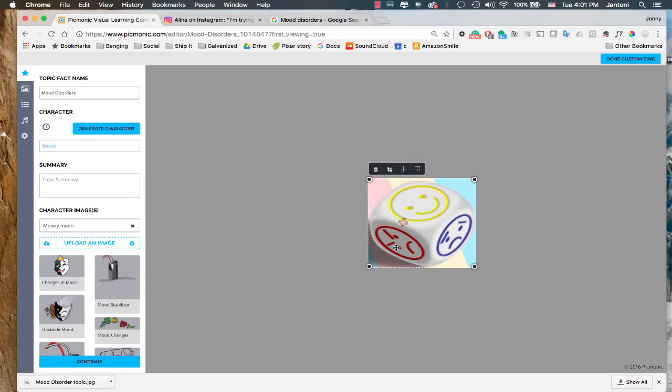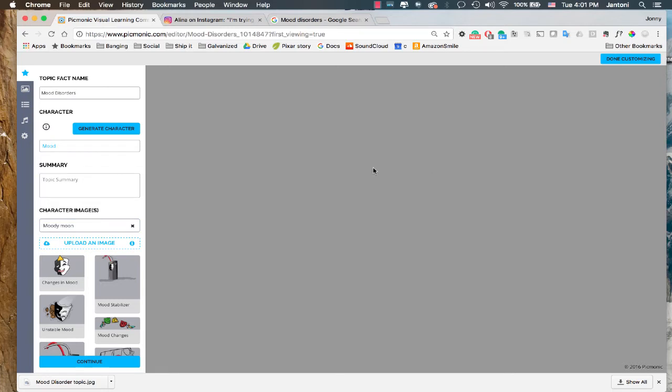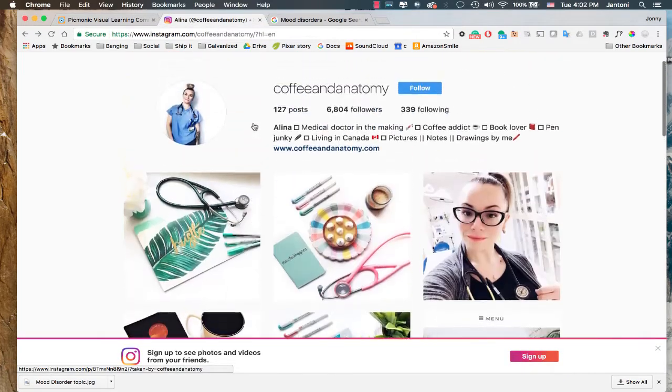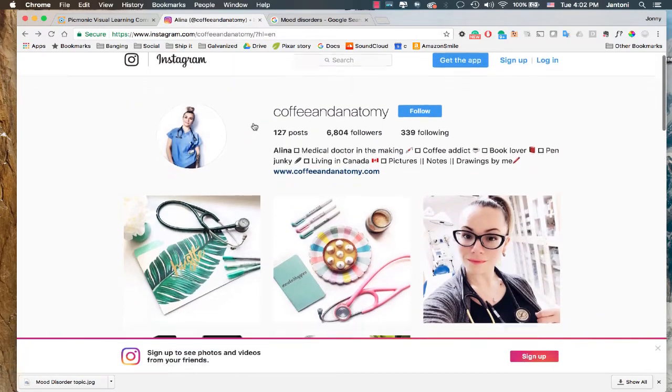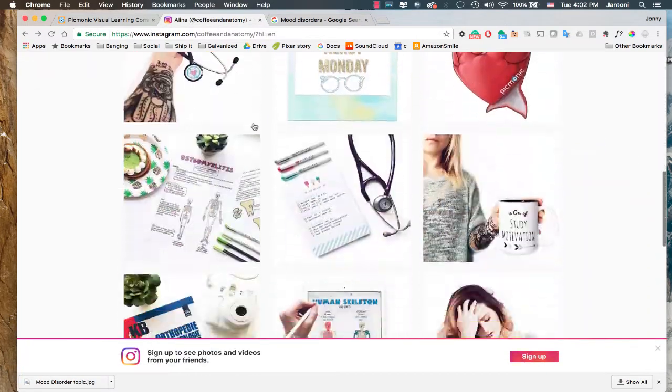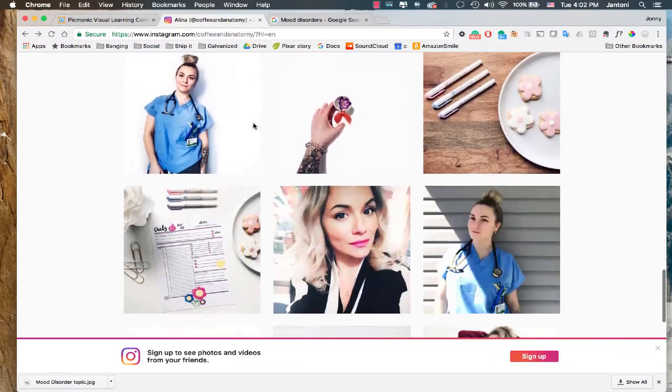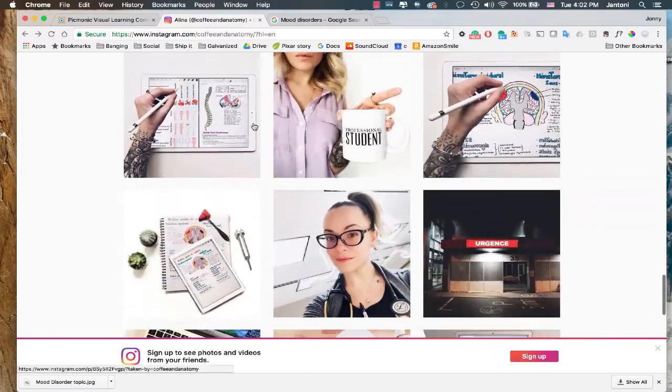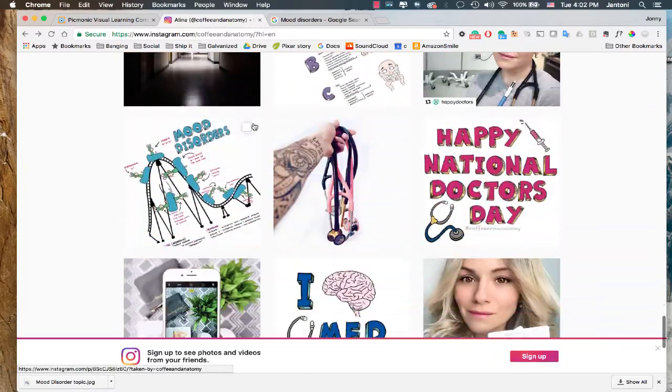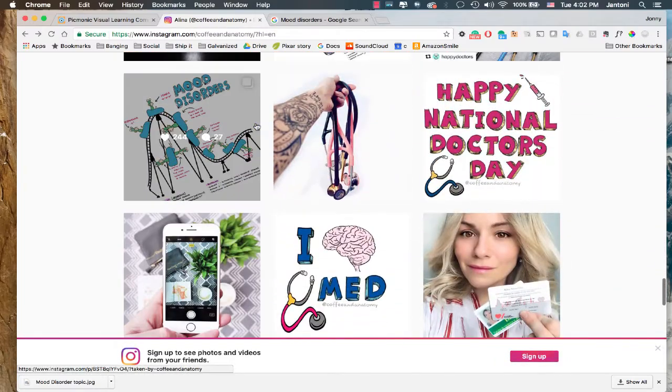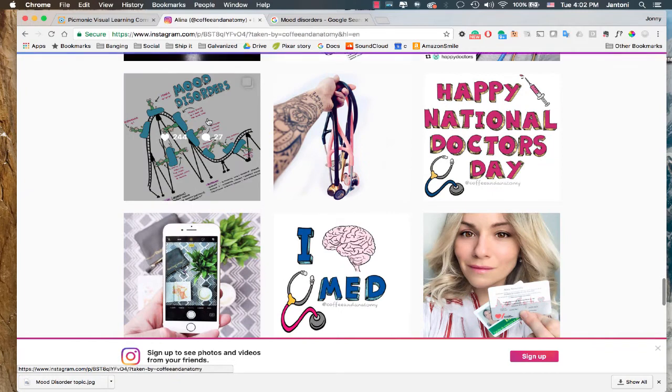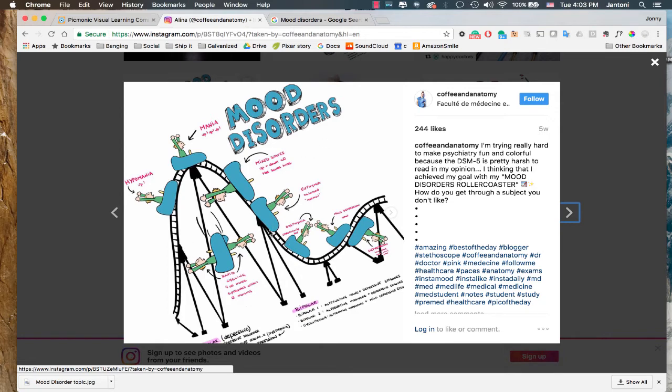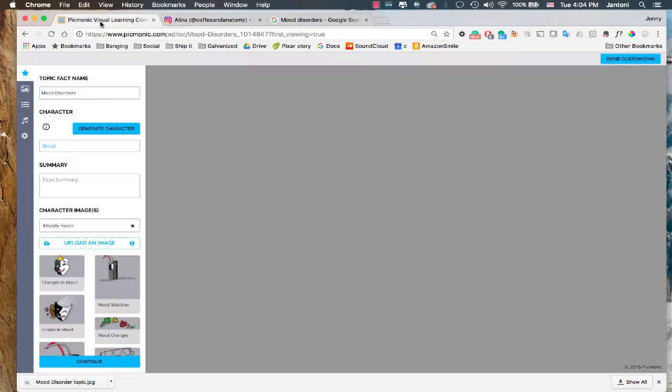But let's say we don't want to roll the dice. In fact, we just want to create our own thing. Kind of like the beautiful Alina at Coffee and Anatomy. She creates a bunch of Picmonic type illustrations that would look awesome in the creator. So let's go ahead and put one in. How about this one? Mood disorders. Fitting, right? It's like I planned it. We're gonna go ahead and asset this image out in Photoshop. In a later tutorial, I'll show you how to do that. But for now, we'll just keep it high level and see what I got.